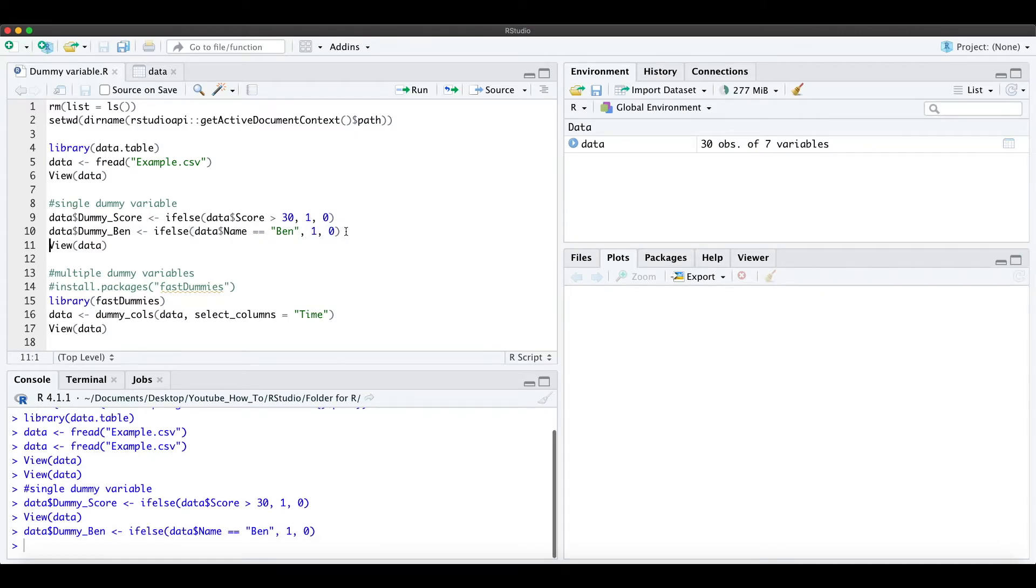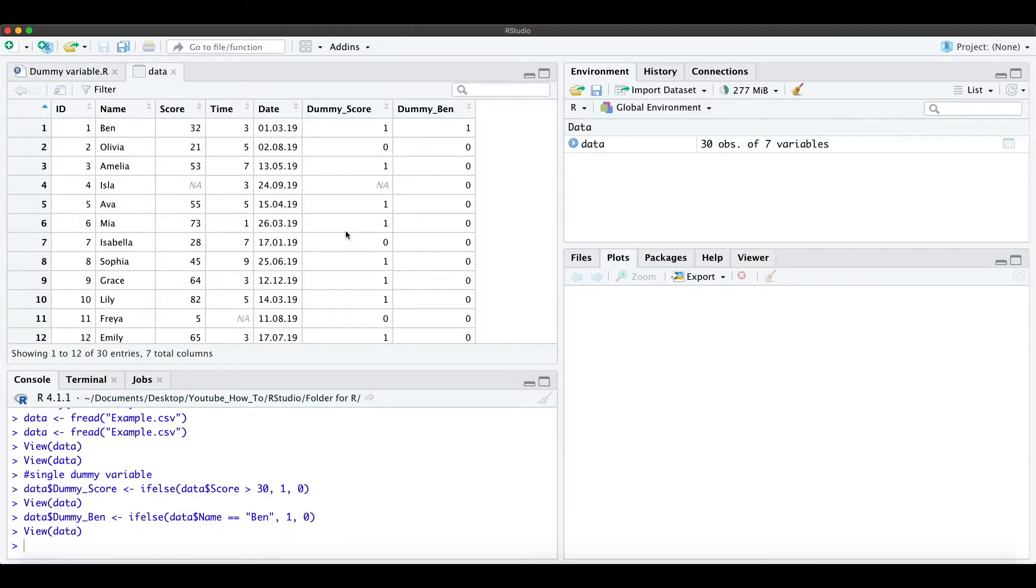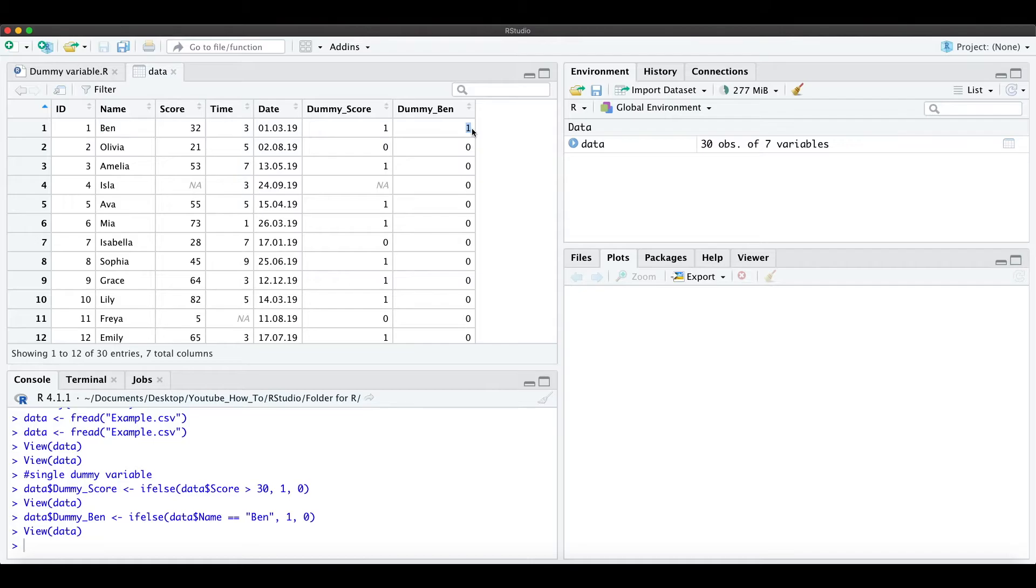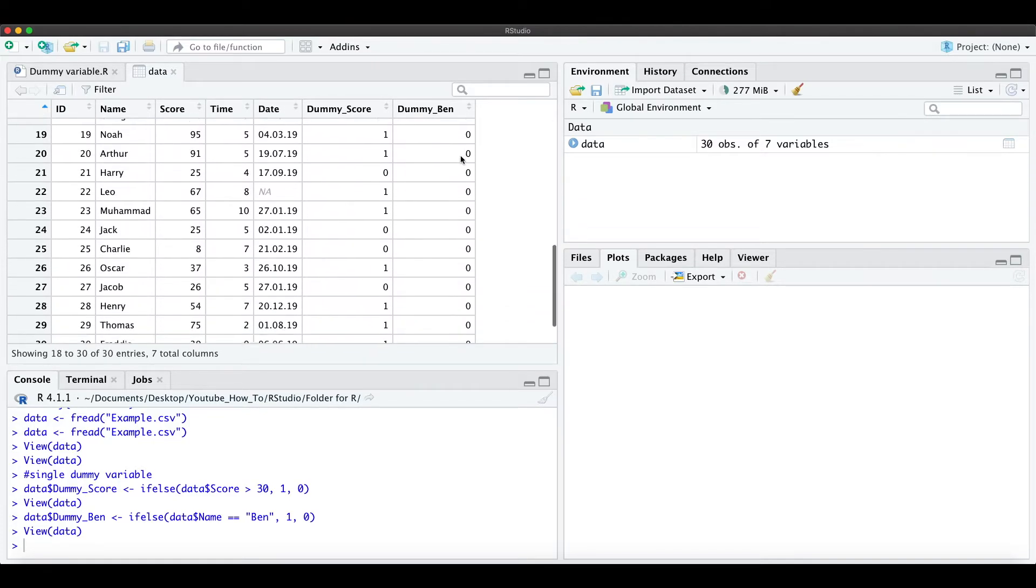And we run that and look at the data again, we see the dummy variable for Ben here and we see Ben is with the first ID in front and we have a 1 here and a 0 otherwise.